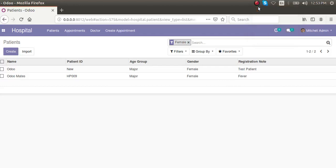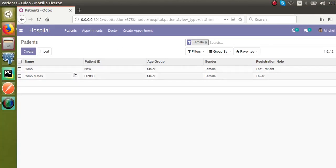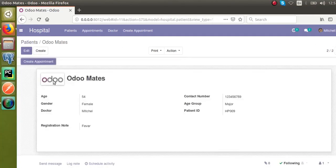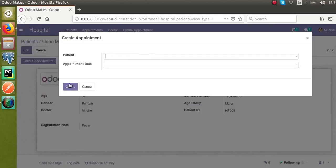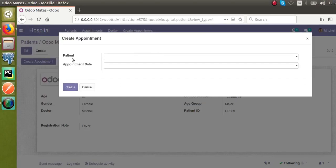Hello, good morning all. Today in this video we are going to discuss context in Odoo. If you go to the patients form, you can see we have already added a new button called Create Appointment. On clicking this button you will get a wizard. Let's see, we have a patient field.